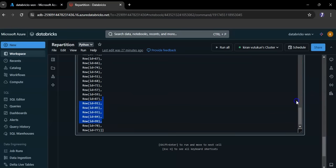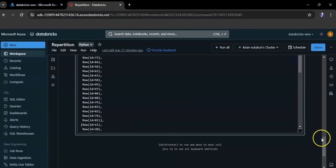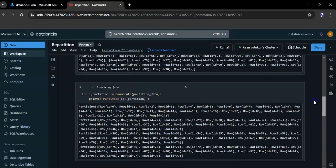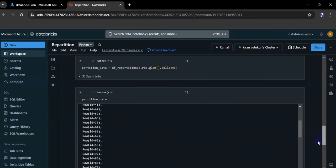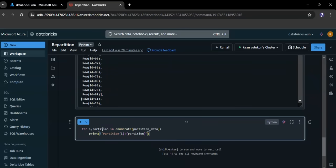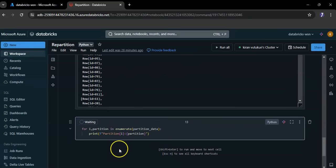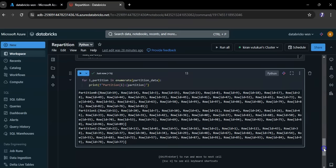Here you can see it changed to 3 partitions. I want to use the same code used earlier for better visibility. Here you can see partition 1, partition 2, partition 3.